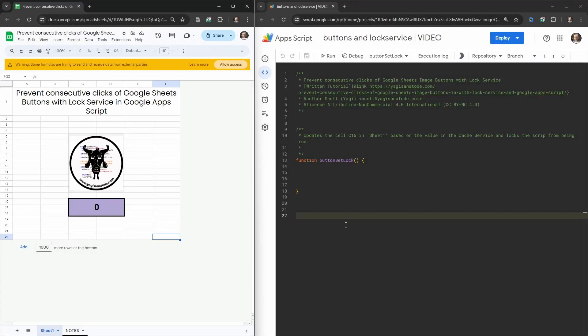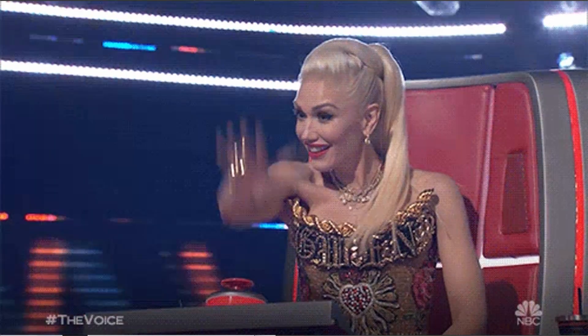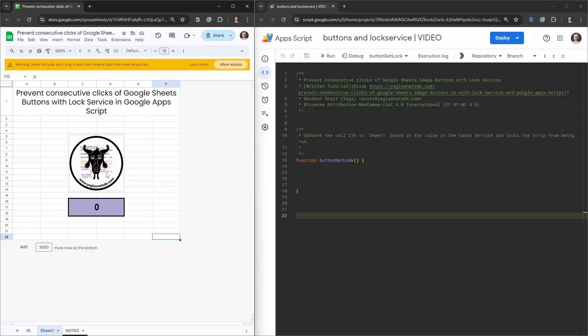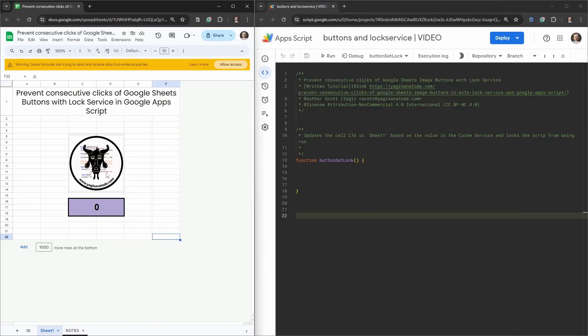Have you ever had a situation in Google Sheets where you have a button set up like we have here with my logo and you want to click it, but the user clicks it multiple times perhaps because they're excited, they just love pressing buttons, they're a first person shooter maniac, or for whatever reason?